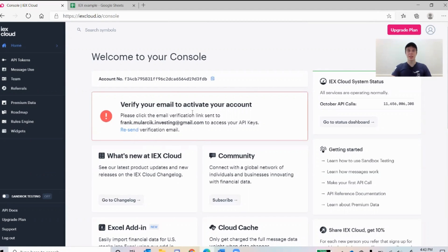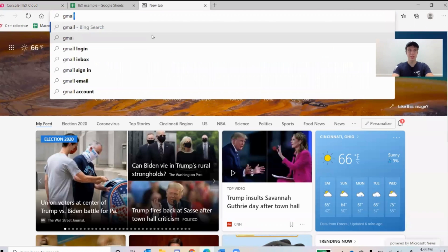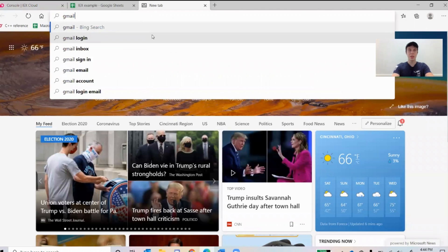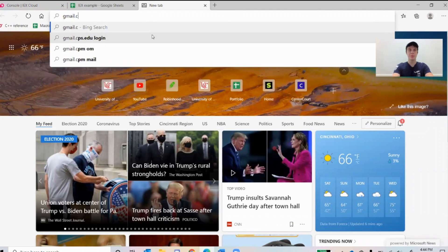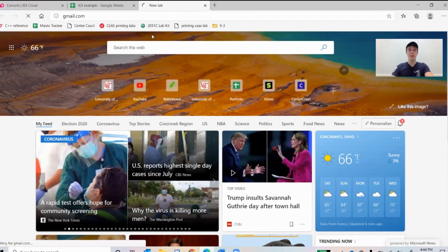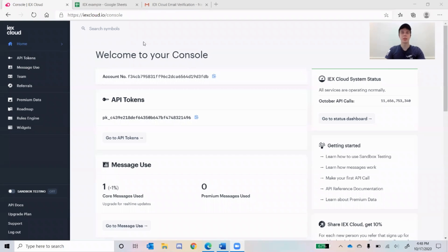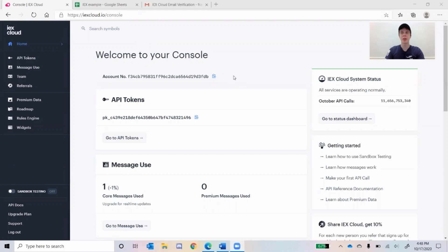Basically they send an email verification, so I'll go to my Gmail and get that verified. Okay, so as you guys can see now my account is verified. You just click on the email and then it verifies your account for you.